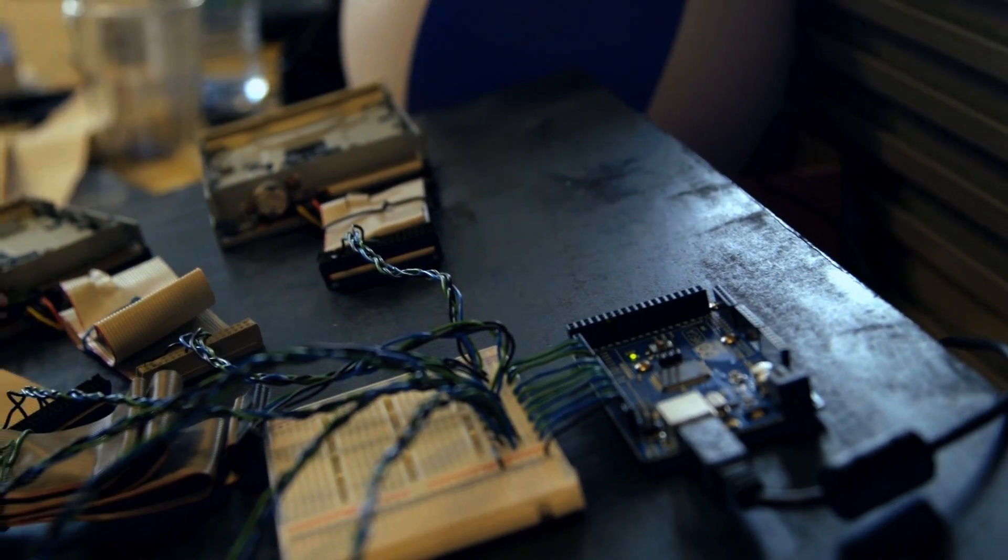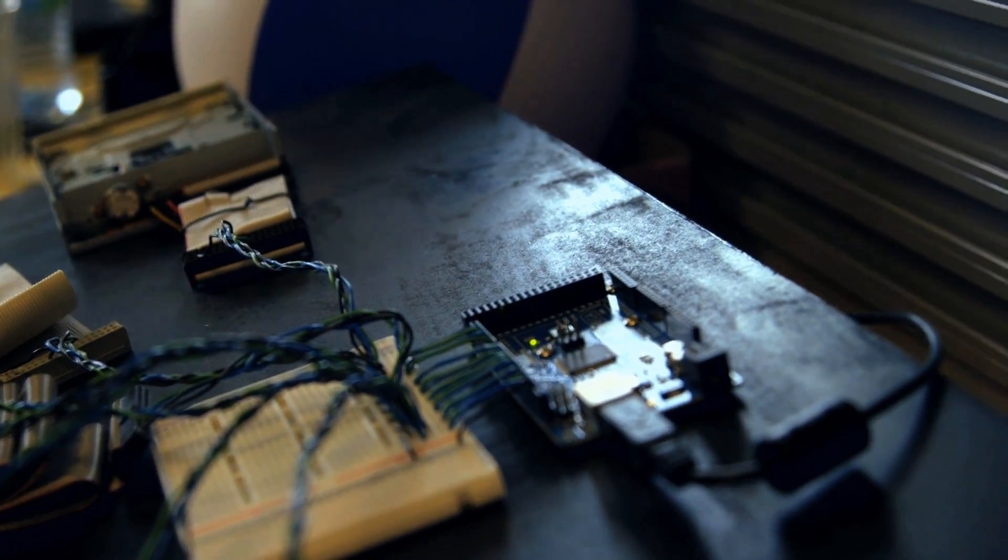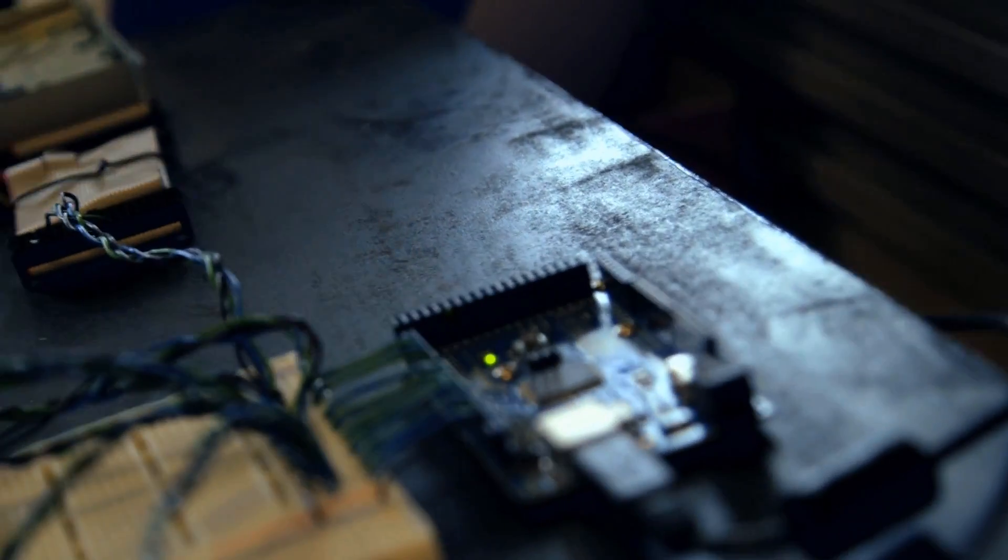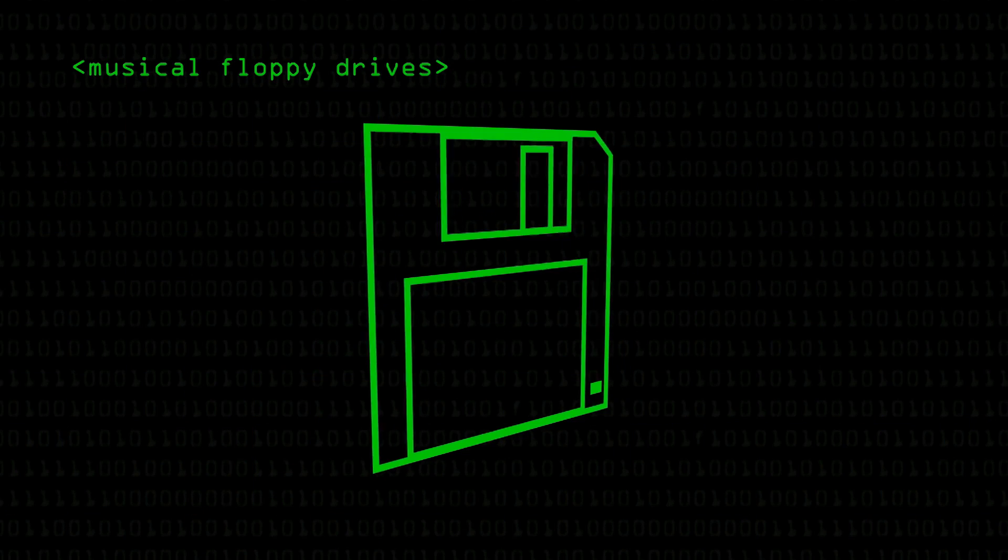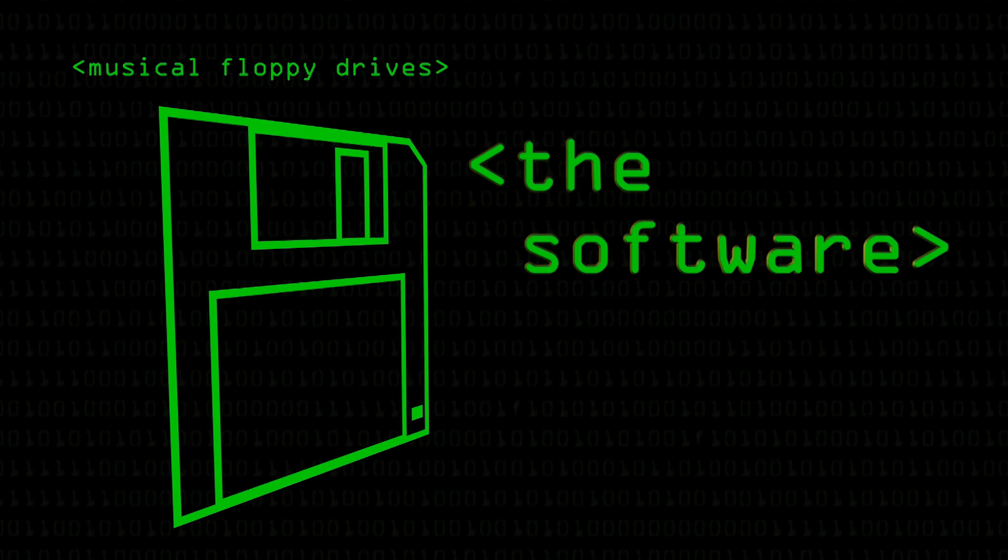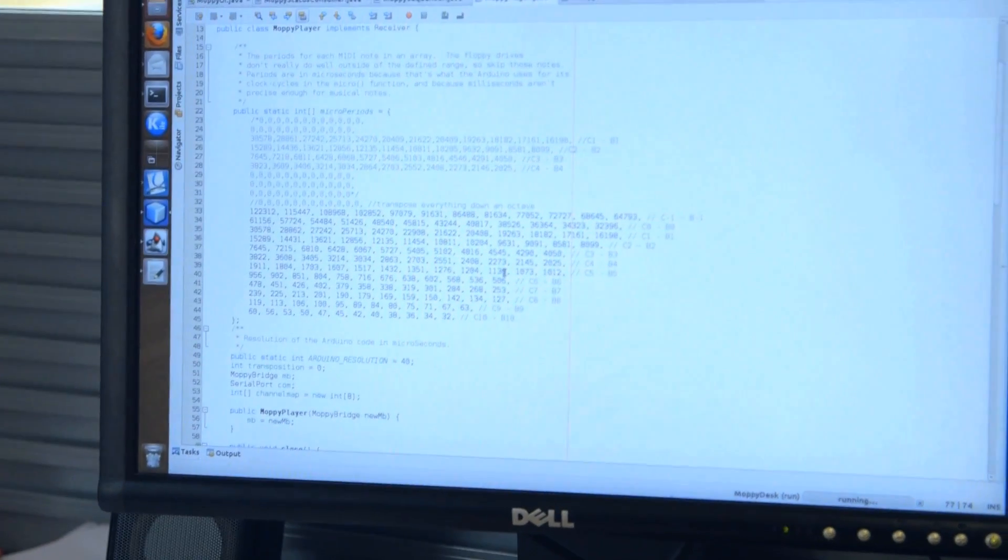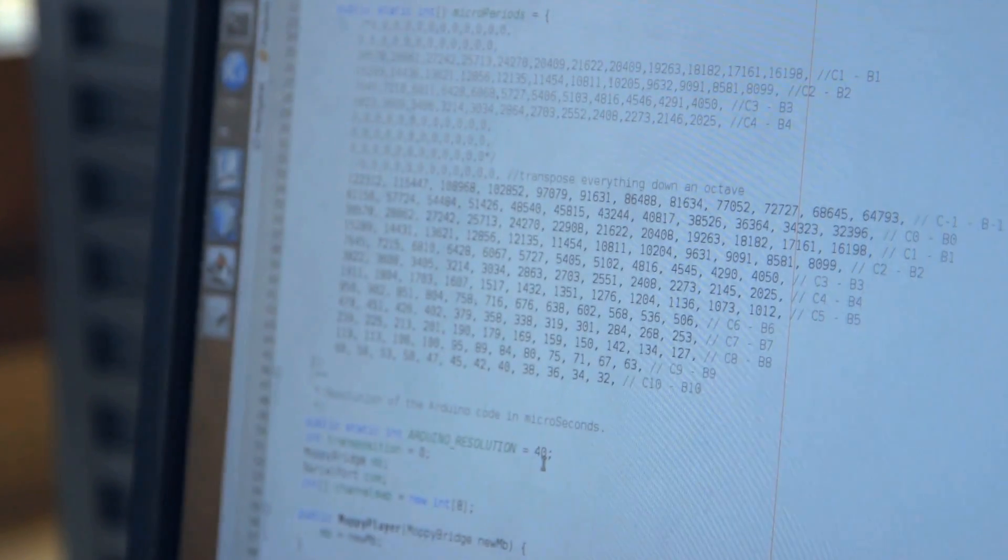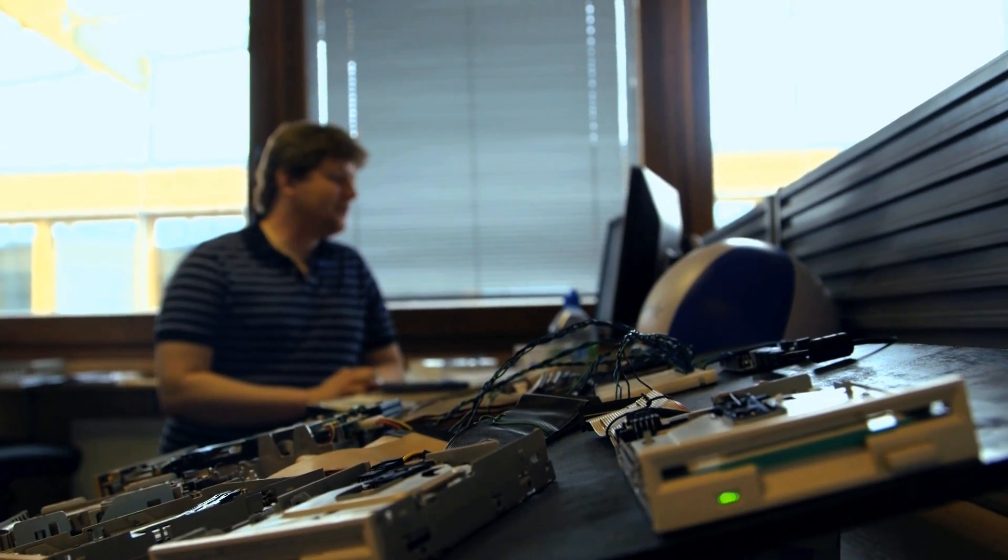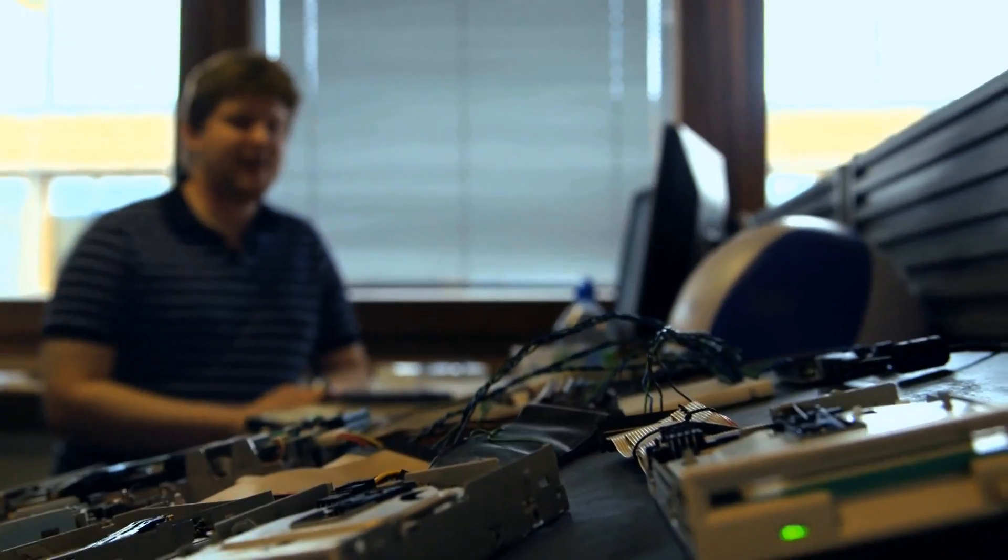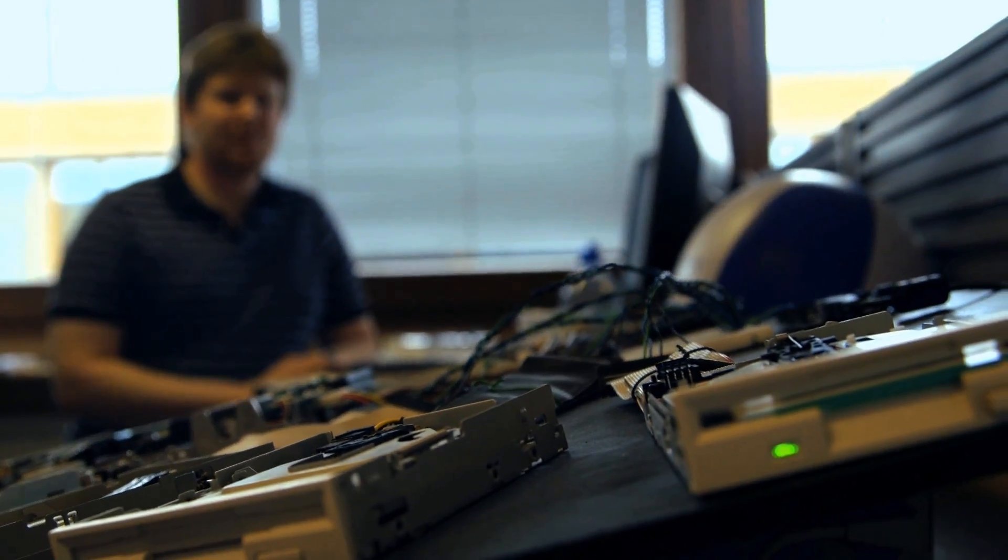The Arduino has got a little program running on it, which is talked to by another program on a computer down this USB cable. On my computer, it's a Java program, and that sends messages down the USB to the Arduino. It sends one message per drive, and it tells it when to start a drive going, and at what frequency to make it run, and when to stop it. There'll be thousands of messages being sent down the USB cable per second.